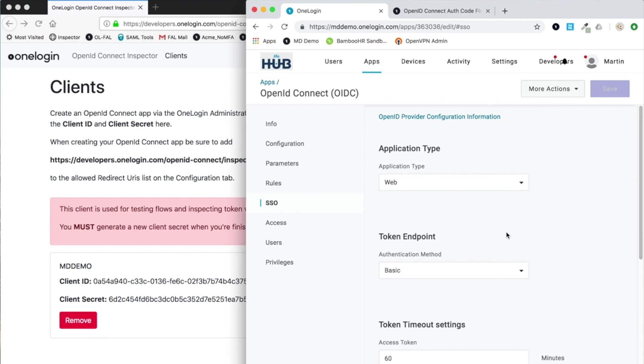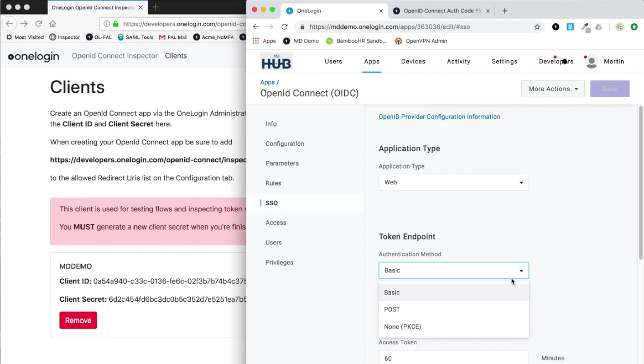The token endpoints are dependent upon the actual flows that are used. When a client ID and secret are presented to one login to obtain a token, one login needs to validate those credentials, so it needs to know where to look. The client can either send the client ID and secret in a basic authorization header, inside a post payload...